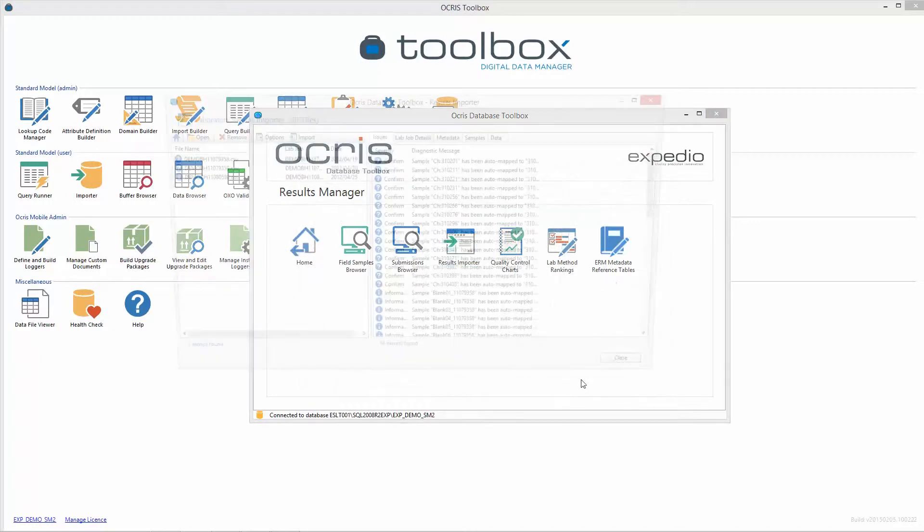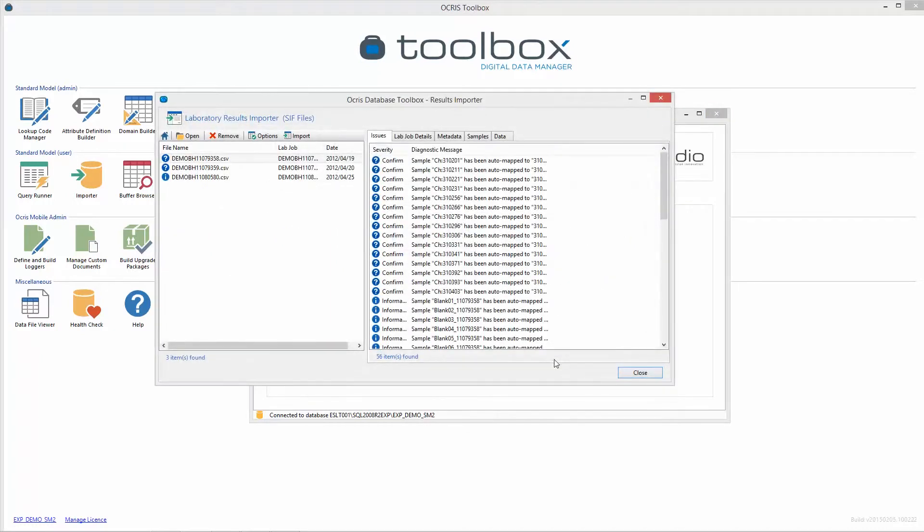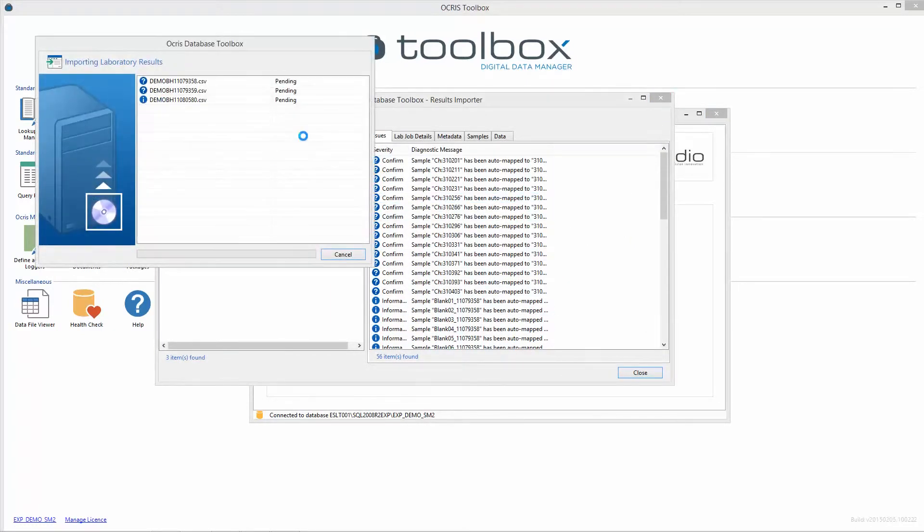Load multiple lab jobs simultaneously at the click of a button with automated quality control mapping.